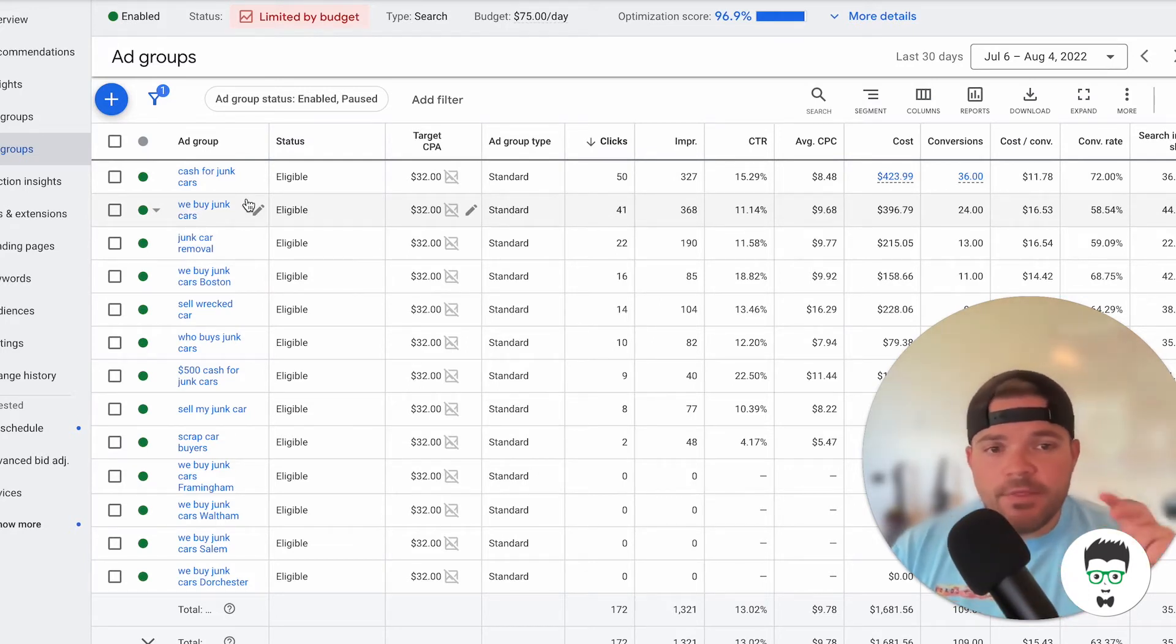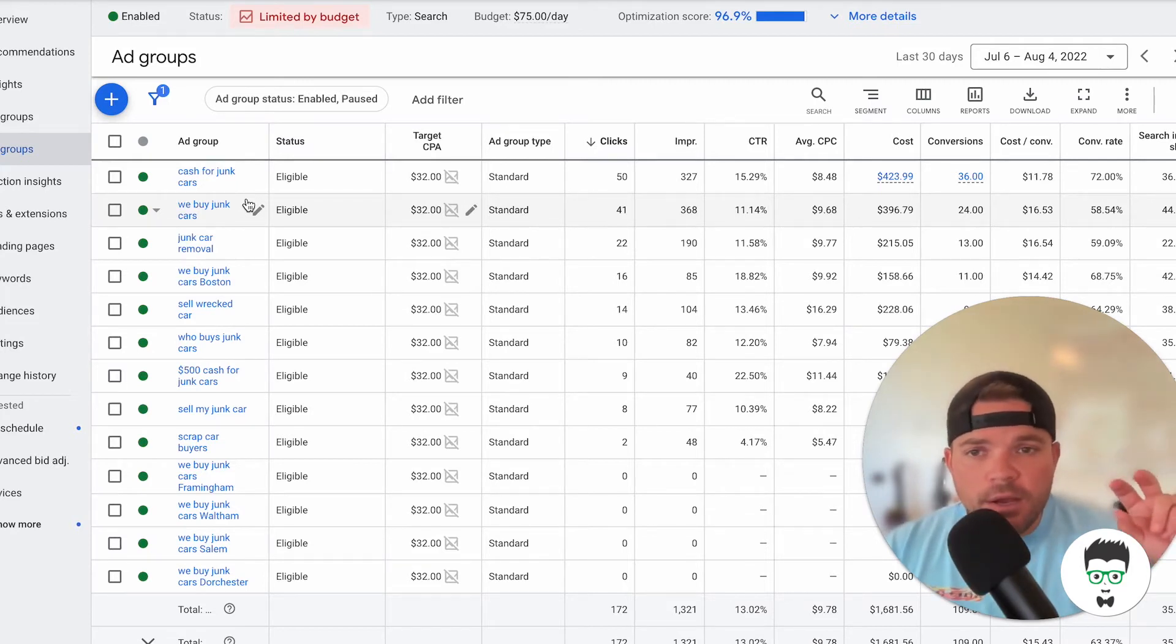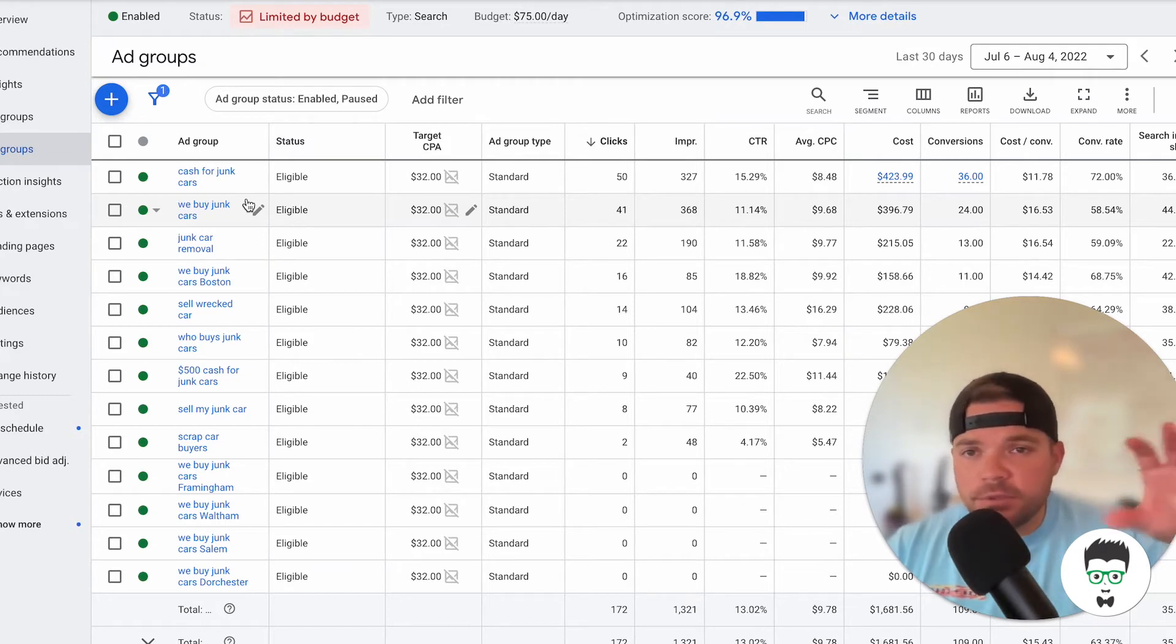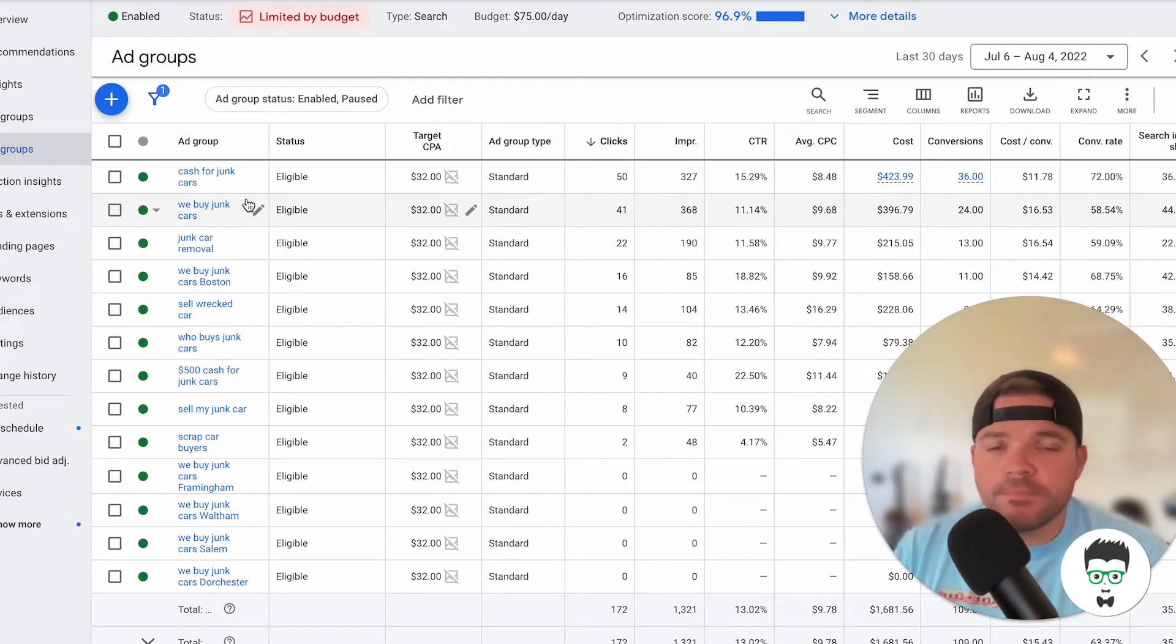And then that same Cash for Junk Cars will be communicated down on the actual ad themselves, which helps to improve the conversion rate or the click-through rate.